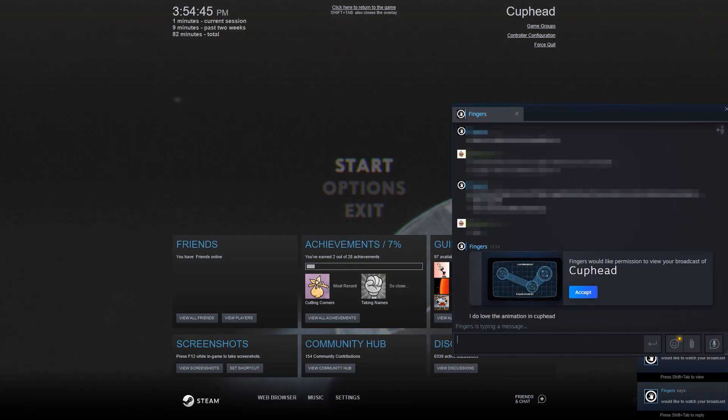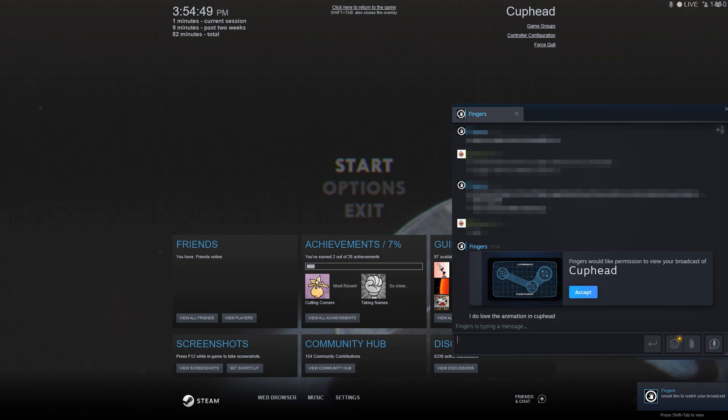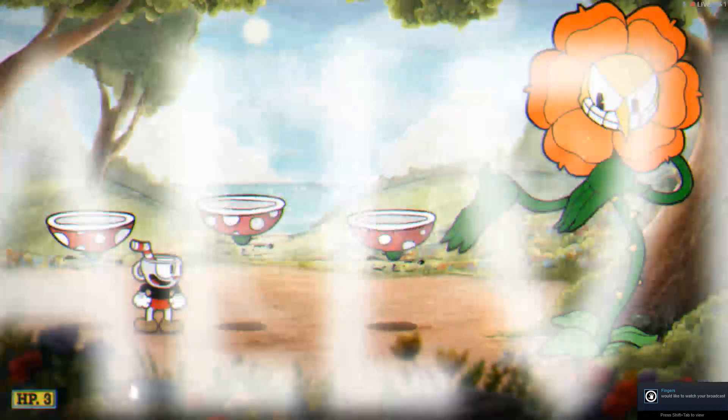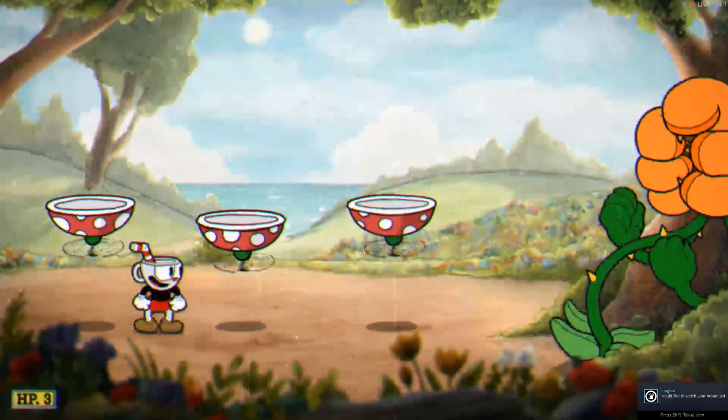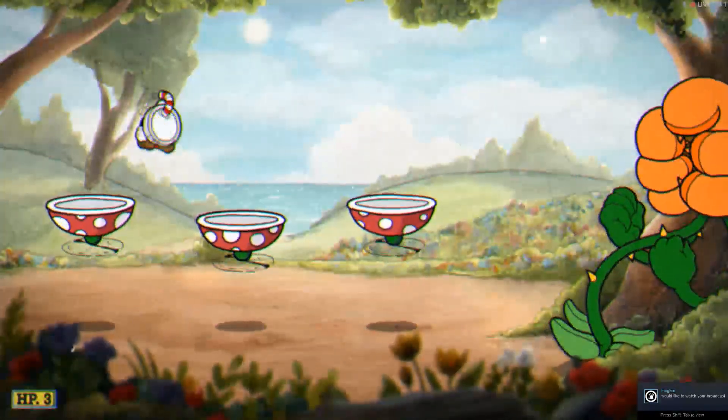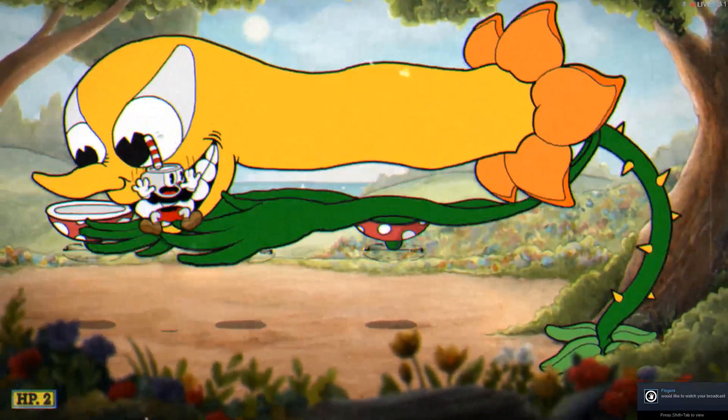If you set your privacy settings to your friends being allowed to request to watch your game accept the watch request when it shows up. If you're openly letting your friends watch they'll just start watching right away.